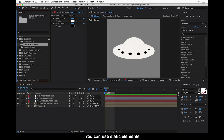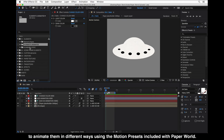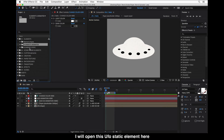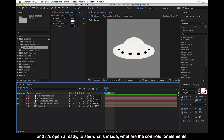You can also use static elements to animate them in a different way using the motion presets included with PaperWorld, and of course you can add your own animation to the elements. I'll open this UFO static element — it's already open — to see what's inside and what the controls for elements are.